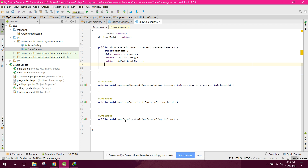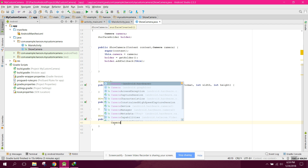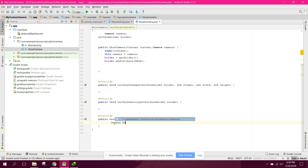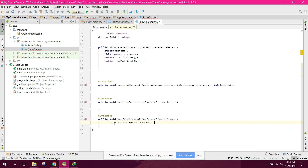In the surfaceCreated method, first of all we need to set some parameters of the camera. We say Camera.Parameters params equals to camera.getParameters().